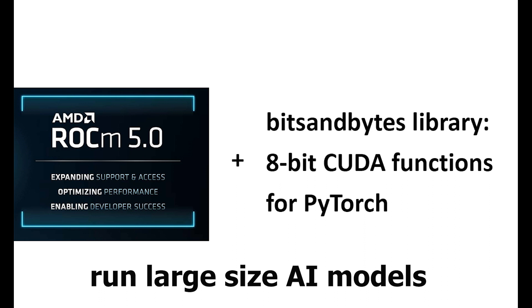You will need to have ROCm installed. If you haven't had that, please check out my previous video on installing ROCm on Ubuntu or other Linux.